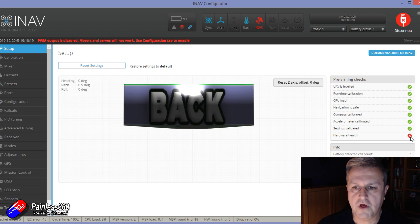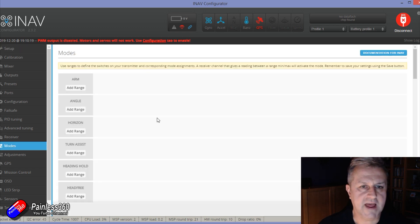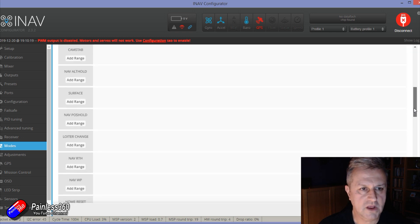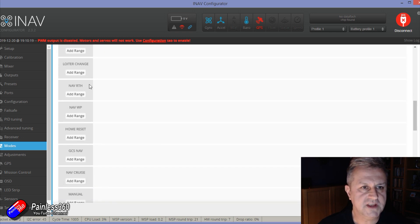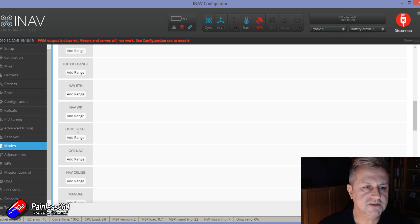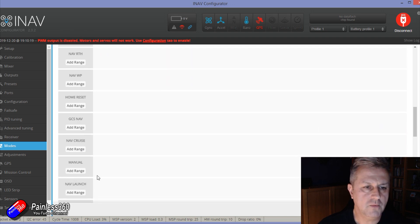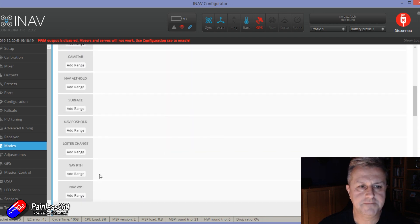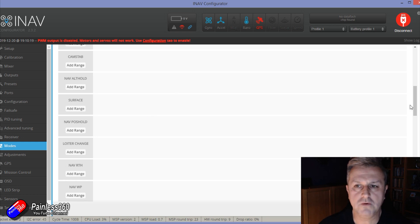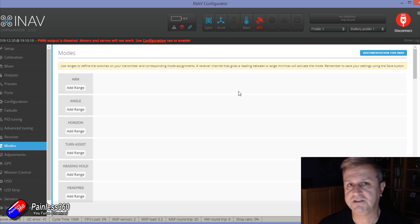But if I go into the modes tab and scroll down, you'll see here we have nav return to home, nav waypoints, ground station control navigation. We've got all these kind of things in here.